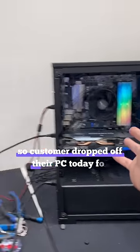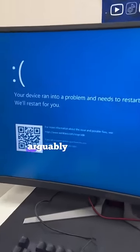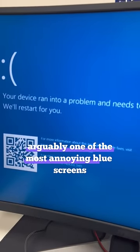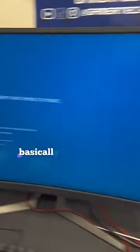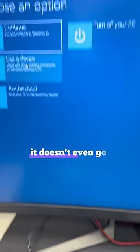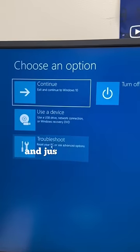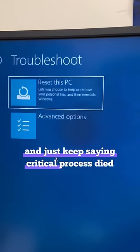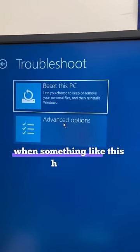So a customer dropped off their PC today for arguably one of the most annoying blue screens. Basically, every time we turn on the PC, it doesn't even get into Windows and just keeps saying critical process died.